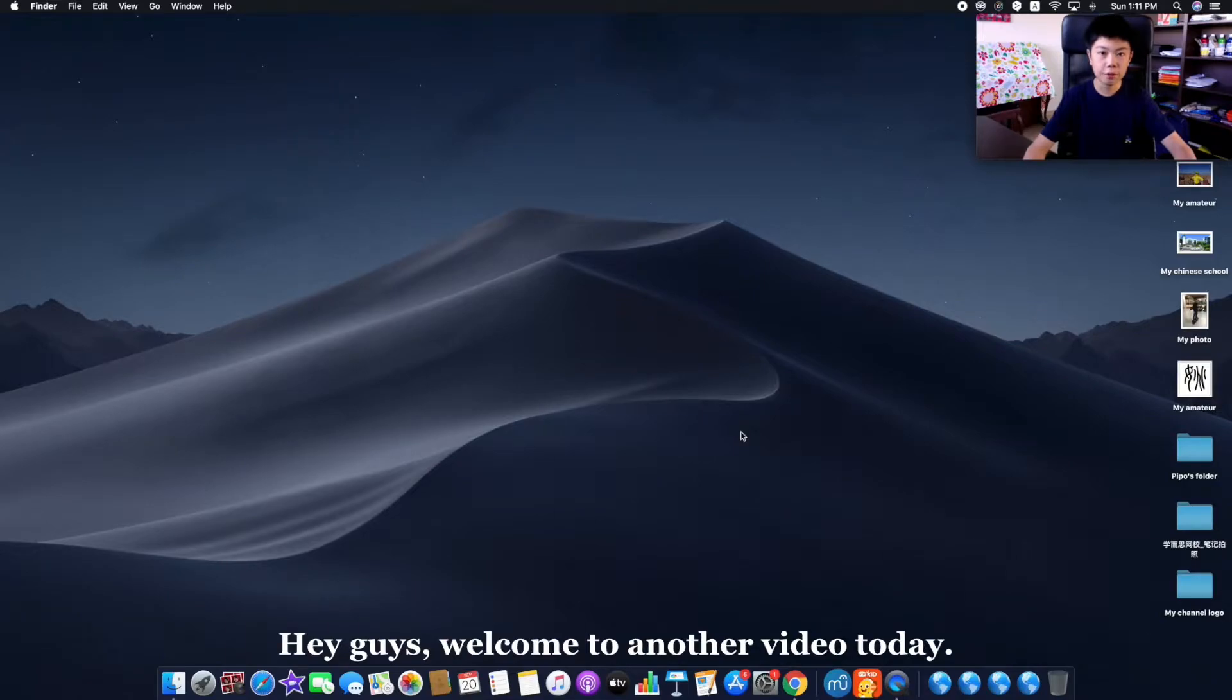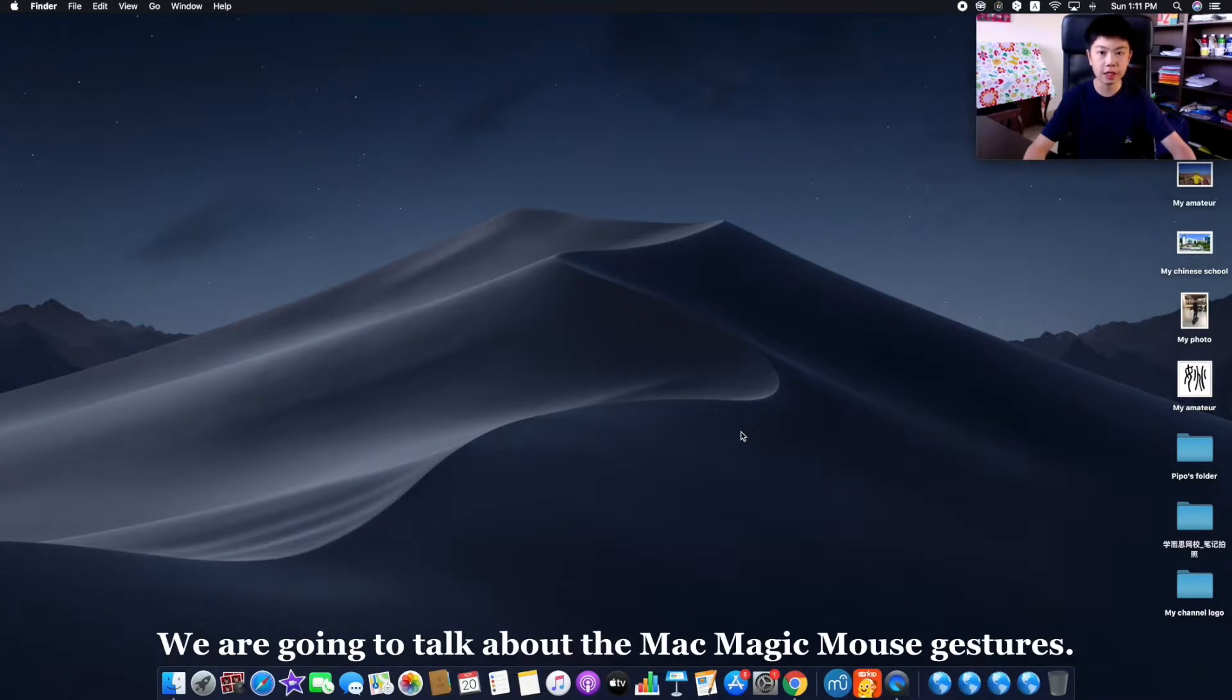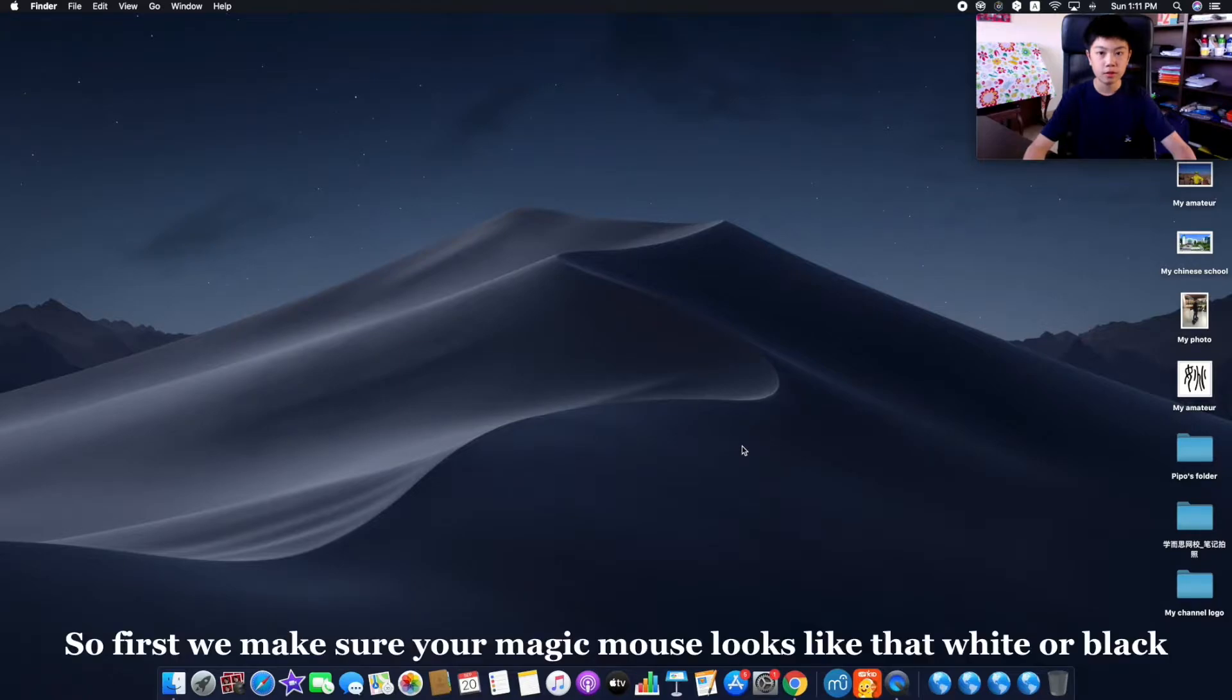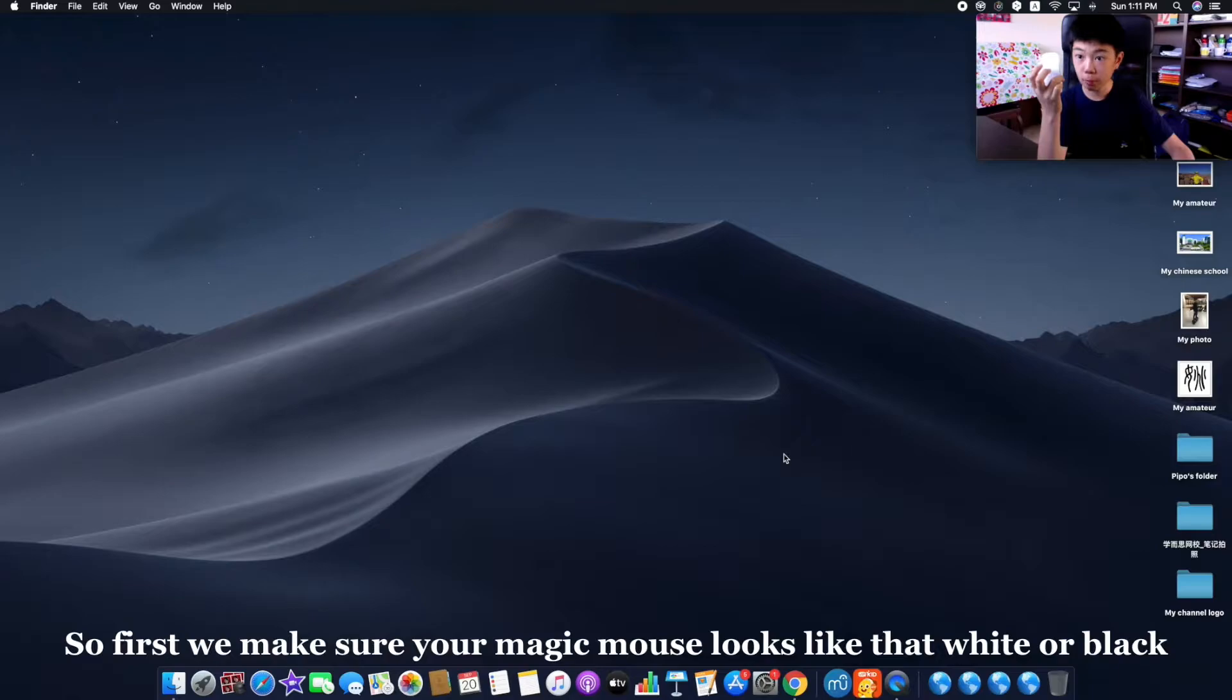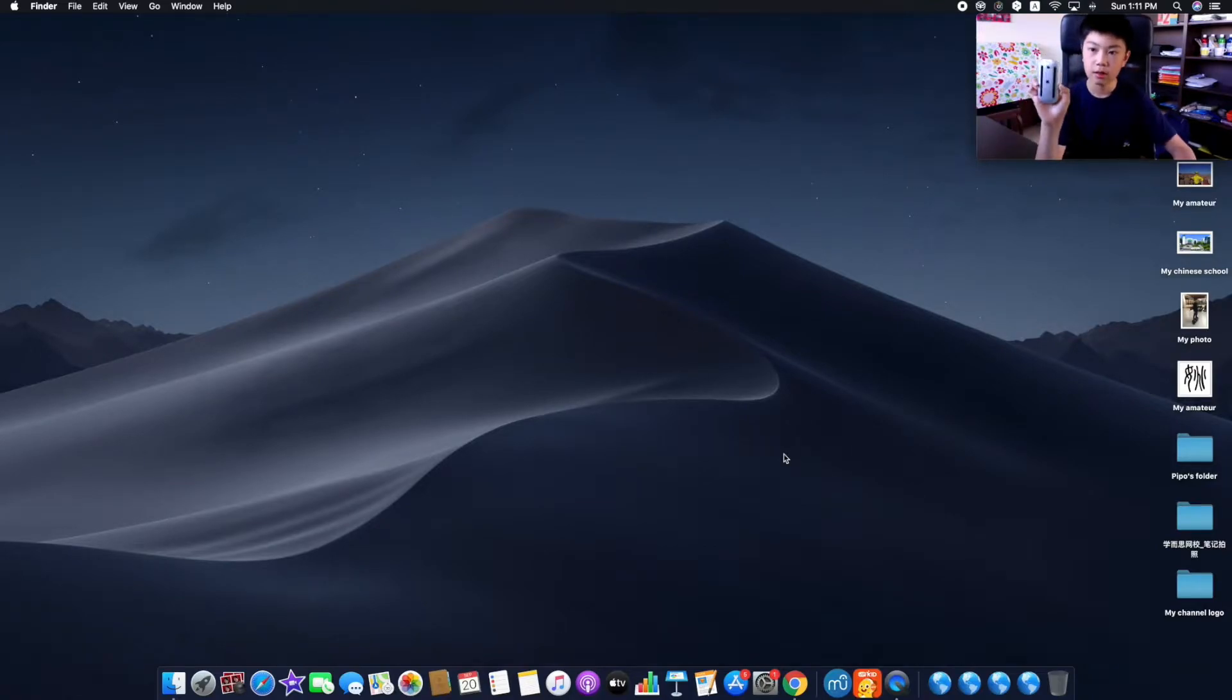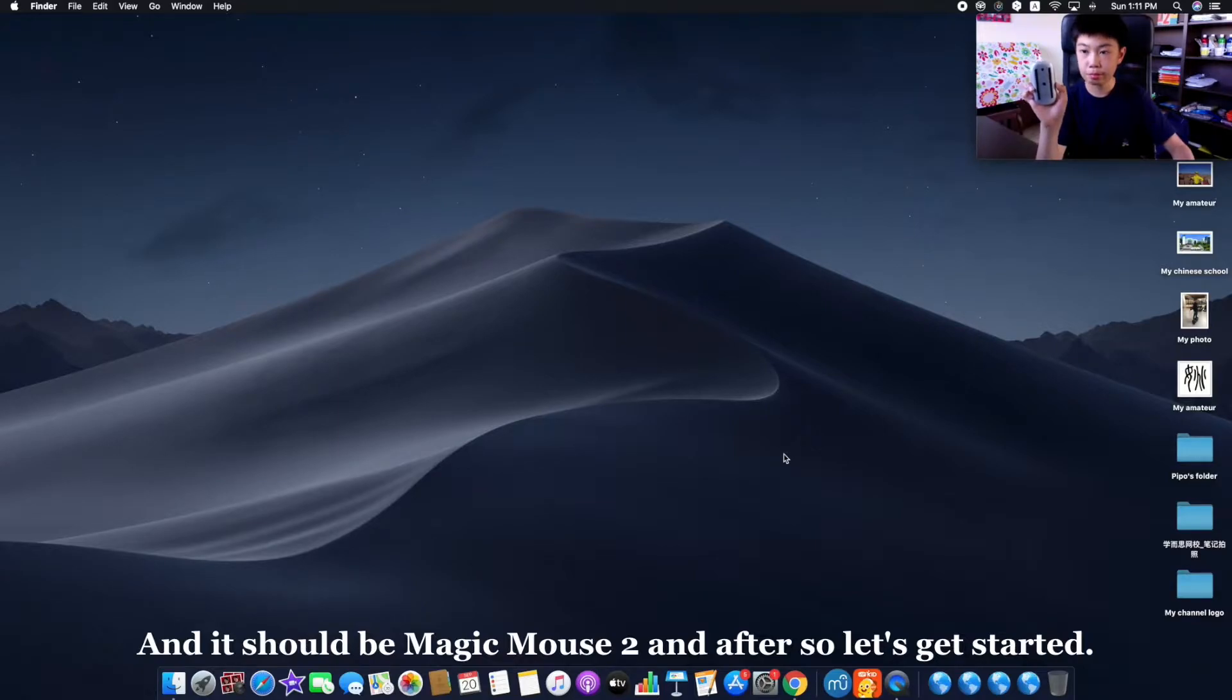Hey guys, welcome to another video. Today we are going to talk about the Mac Magic Mouse gestures. First, make sure your Magic Mouse looks like that - white or black, whatever. It should be Magic Mouse 2.